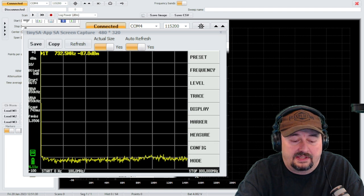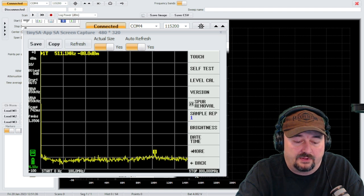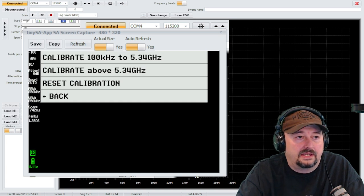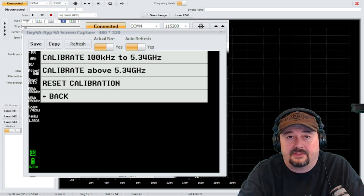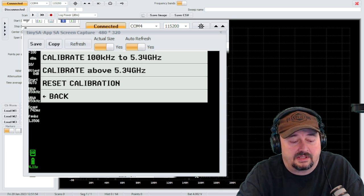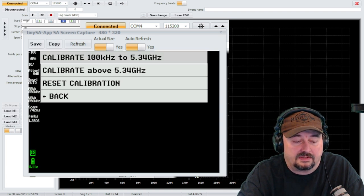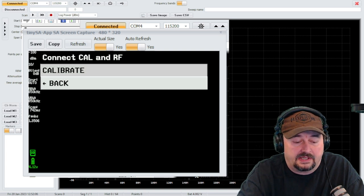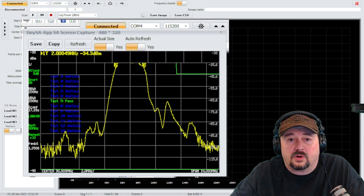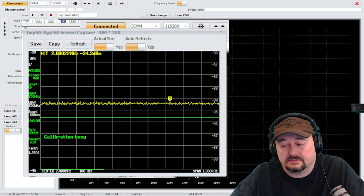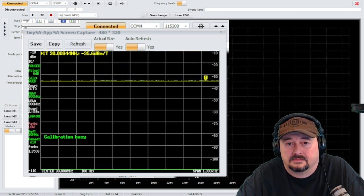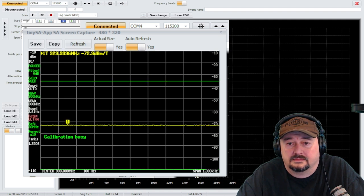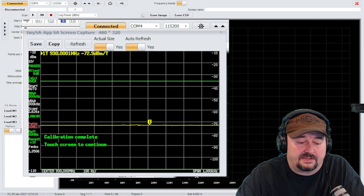So let me go ahead and activate the menu again. We're going to go to config and then we are going to go to level calibration. This is going to say calibrate 100 kilohertz to 5.34 gigahertz or calibrate above that. What I'm going to do is, this has never been calibrated, we just took it out of the box, so there's no need to reset the calibration. I'm just going to calibrate from 100 kilohertz to 5.4 gigahertz. Let's go ahead and do that. It says connect Cal and RF, we've already done that, so now I'm going to go ahead and hit calibrate and it's going to run through a series of tests. You can see it saying calibration busy.